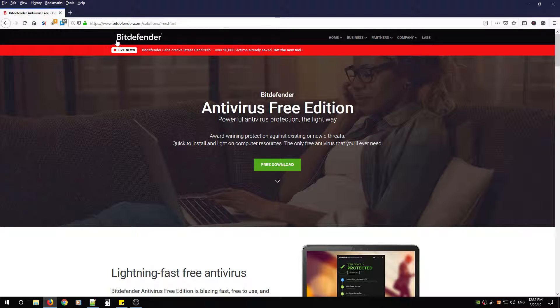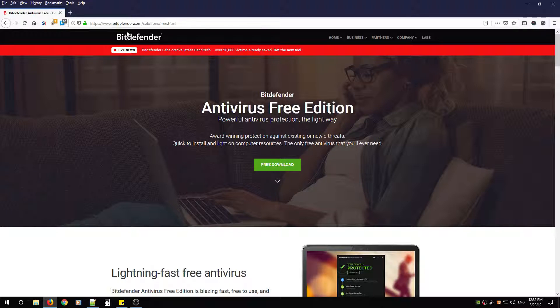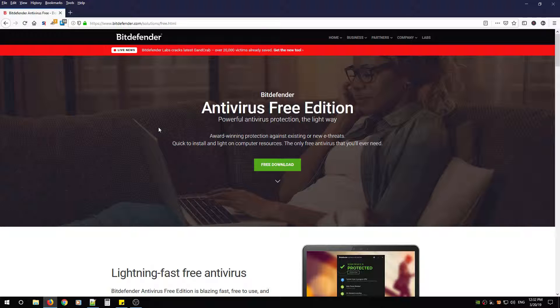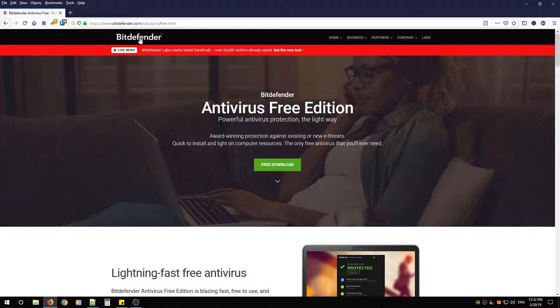Now I recommend only downloading this antivirus software from Bitdefender themselves. That way you avoid any malicious software that you might potentially download. This ensures that it's coming from the right vendor.